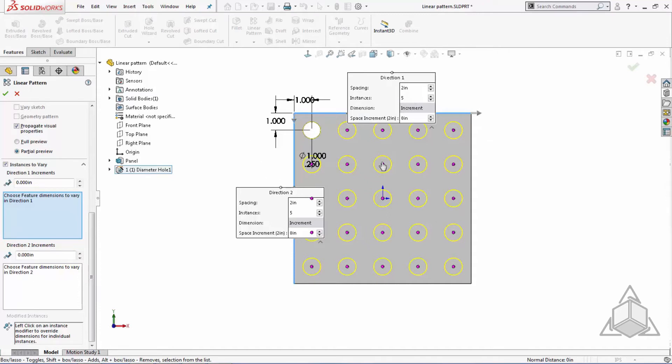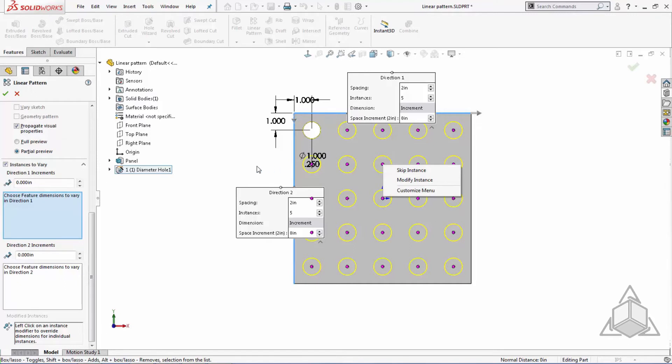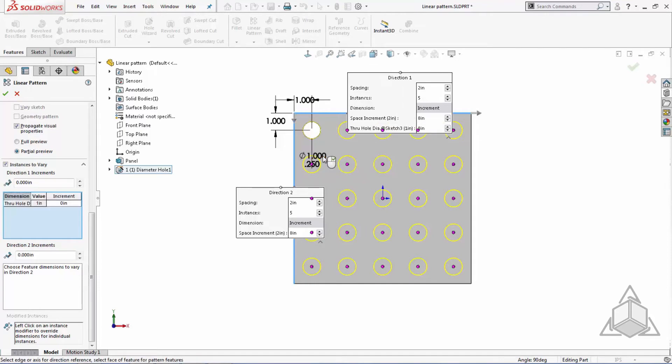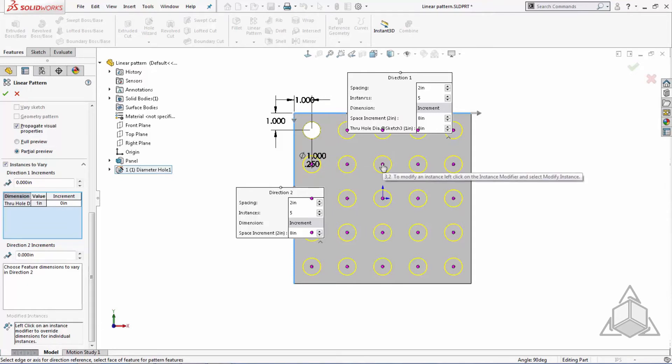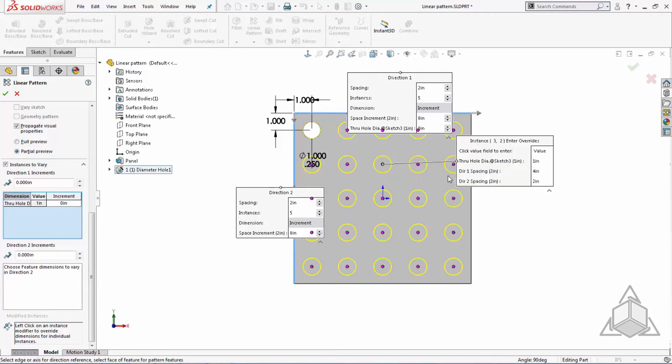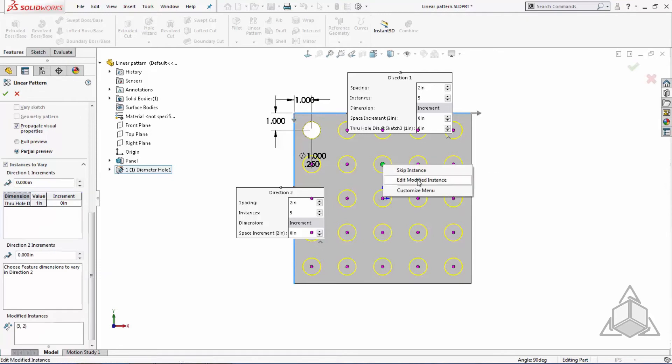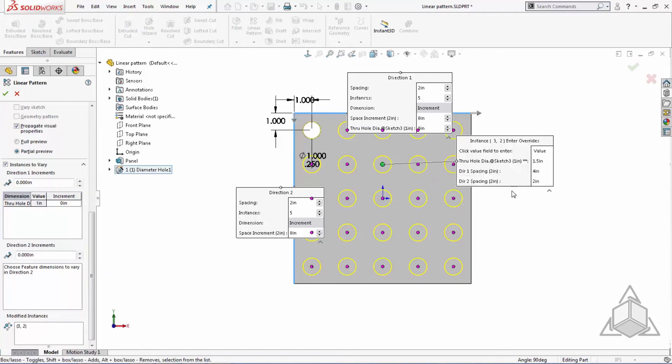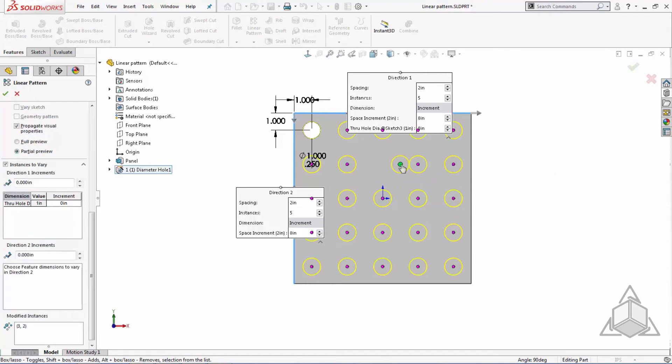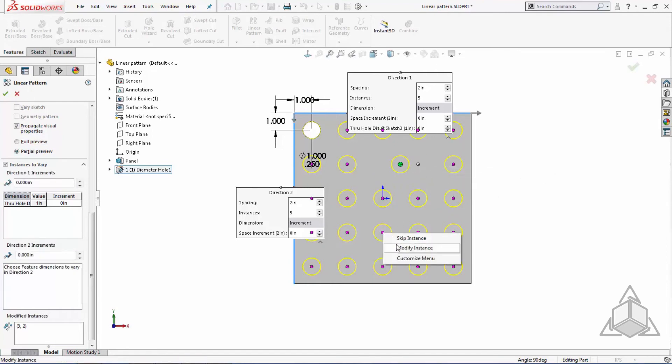Clicking on any instance toggle gives us the ability to either skip or modify that instance. For this example, I'm going to modify the instance and change both the spacing increment in the x-direction and the hole diameter. To modify the hole diameter, I just select the dimension displayed on the pattern seed. I can continue to use these controls to modify every pattern instance in this pattern array.